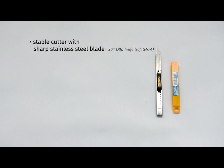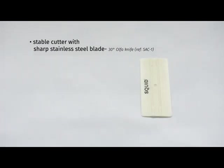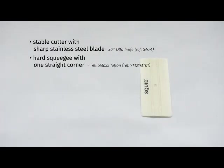Second, a hard squeegee with no felt, with at least one straight corner to help you easily cut the corners. We recommend Yellowmax Teflon, reference YT-12YMT-01.